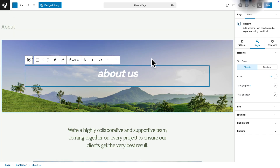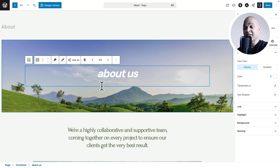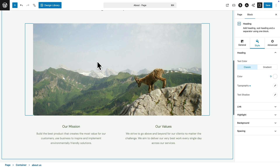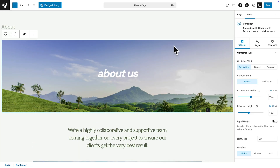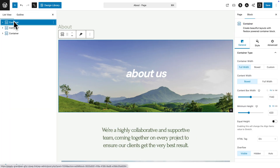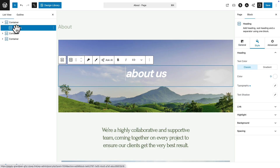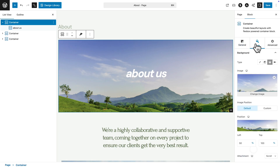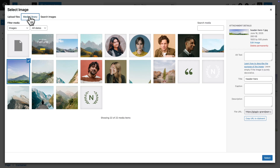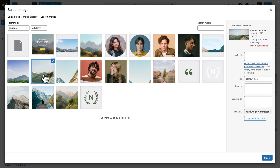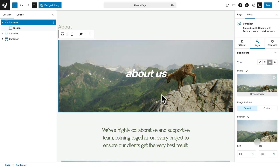Now let's say I want to change this image here. This image is a background image — I know this because there is text above it. To change it, I click on the container, open the Document Overview to confirm my selection, then go to the Style tab where I can see the background image. I click on it, and I can drag and drop files, search images online, or select from the media library. I select a new image and hit Select — and there you go, super easy.